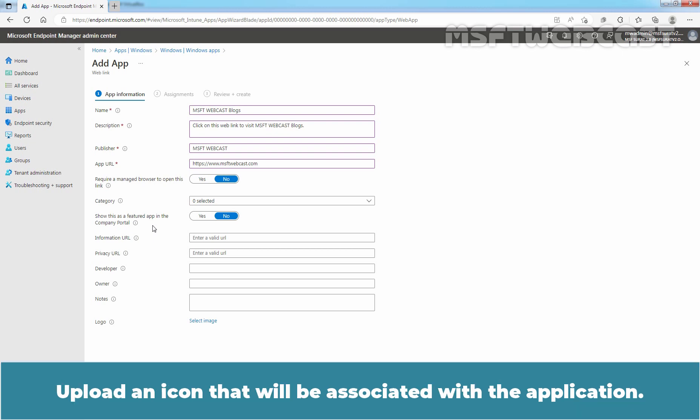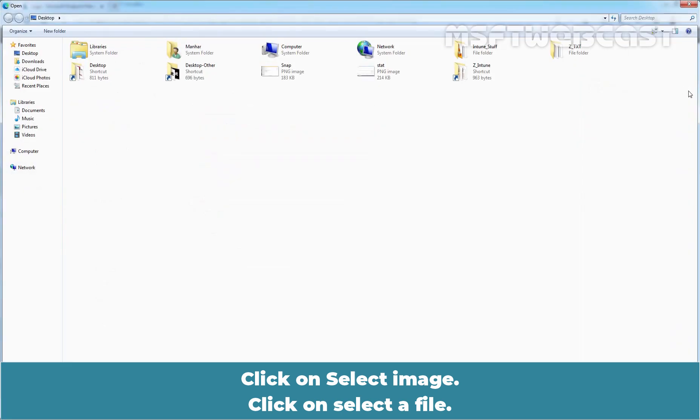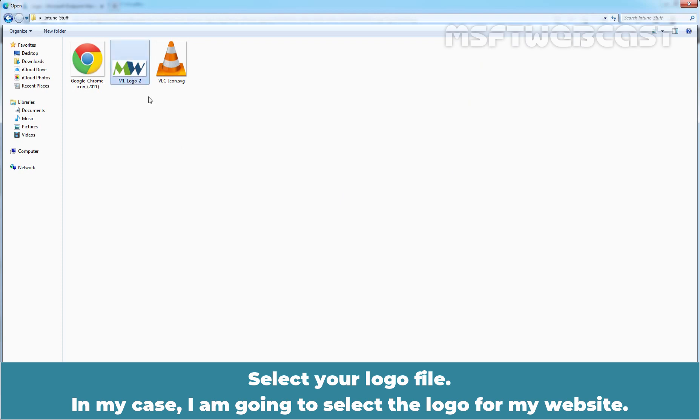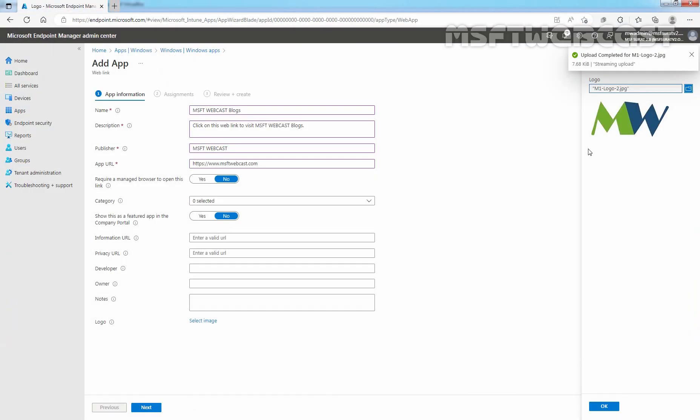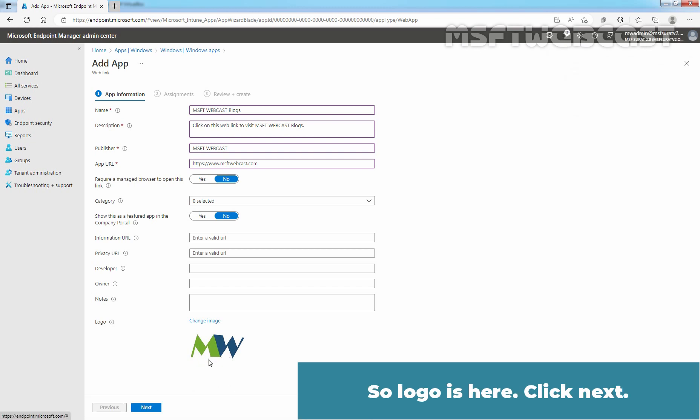Upload an icon that will be associated with the application. Click on Select Image. Click on Select a file. Select your logo file. In my case, I am going to select logo for my website. The icon is displayed with the app when users browse the Company Portal app. So, logo is here. Click Next.